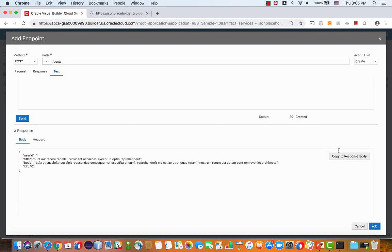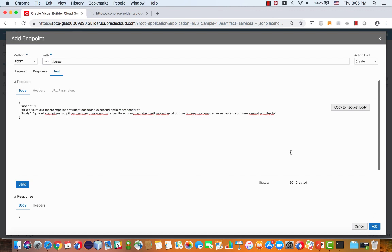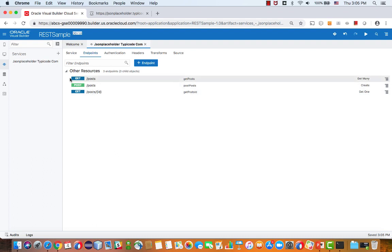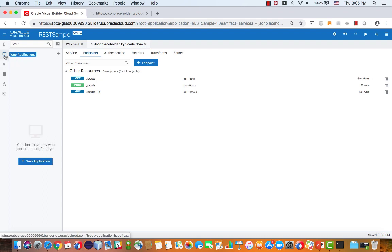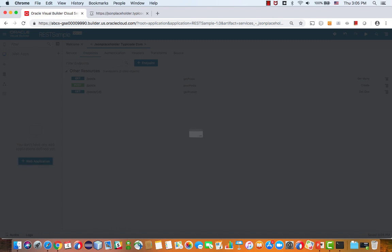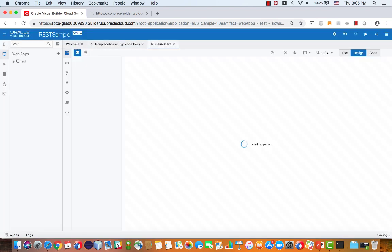You now have the response over here. Copy the response, and there's also the request. Copy the request over, and this helps us define the structure that we need to pass to this method. Now that we have our services defined, let's create a new web application, where we can build interaction with those rest services.